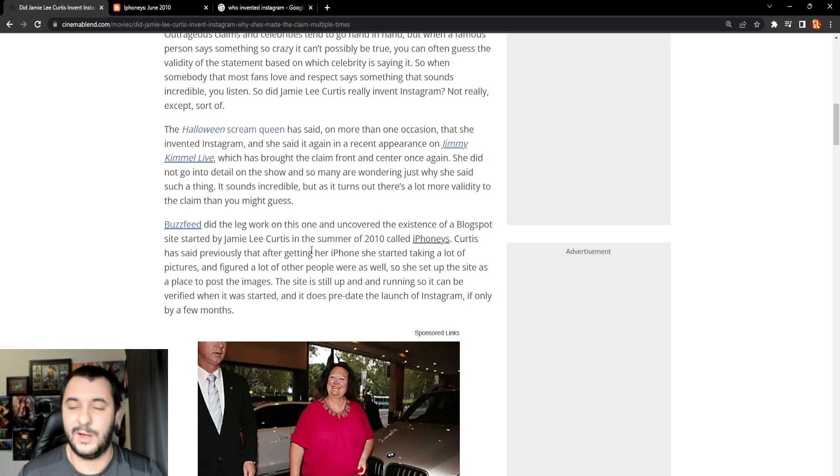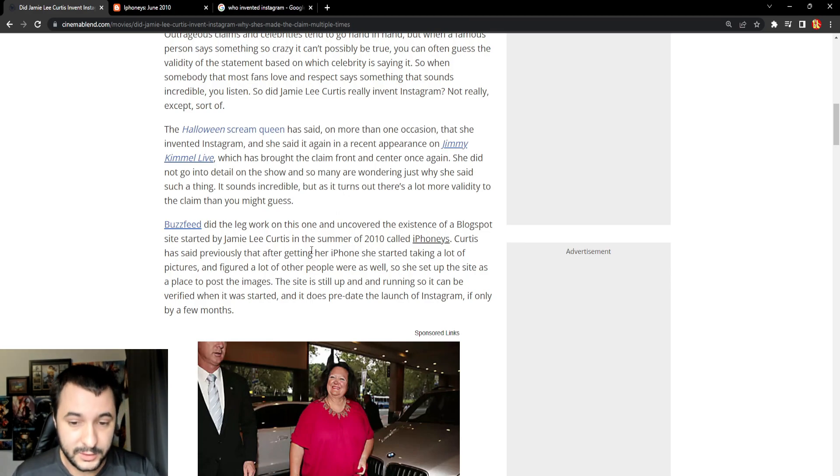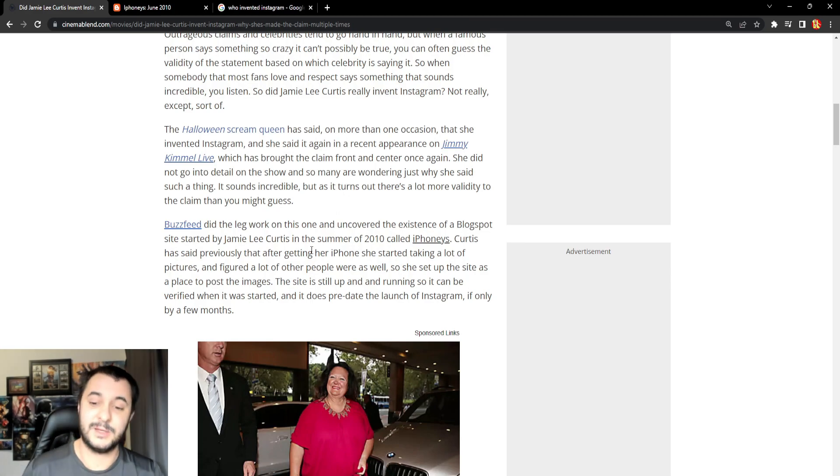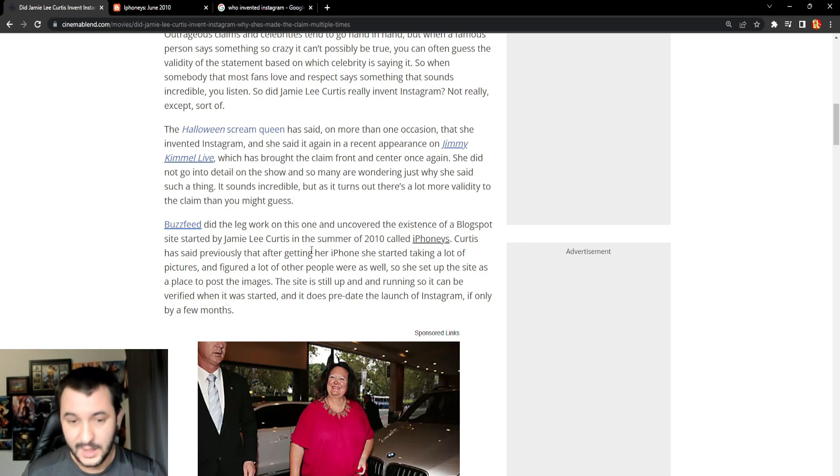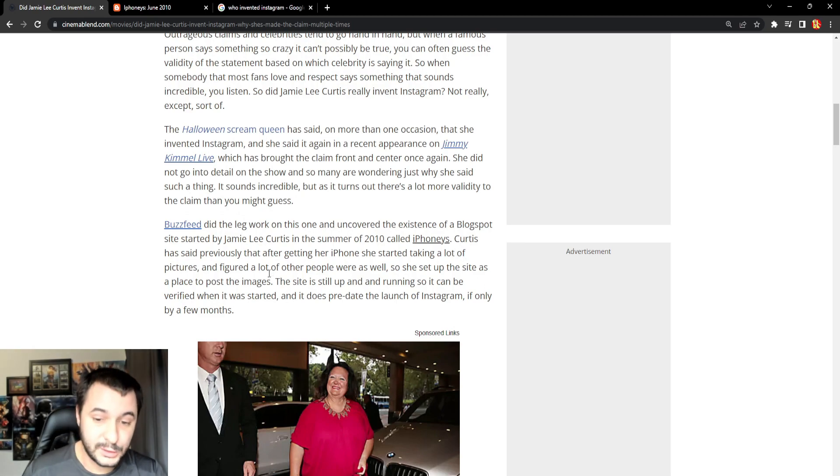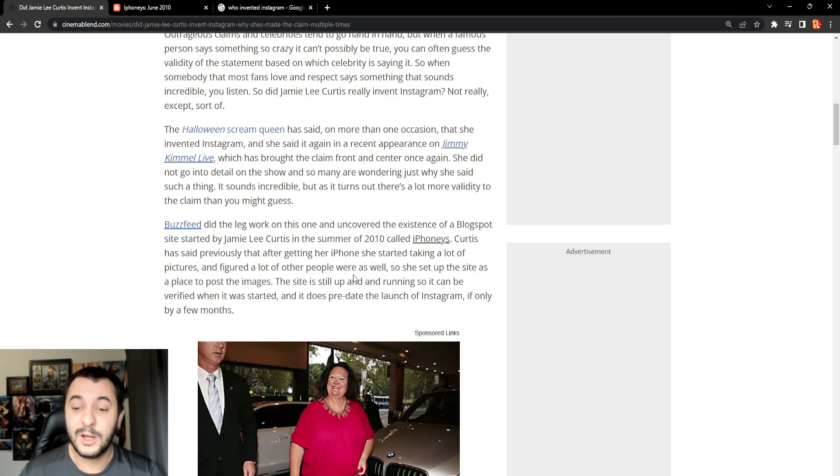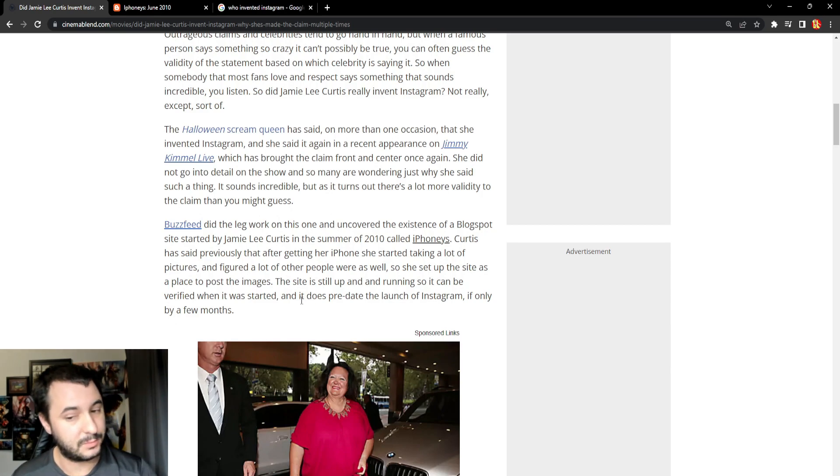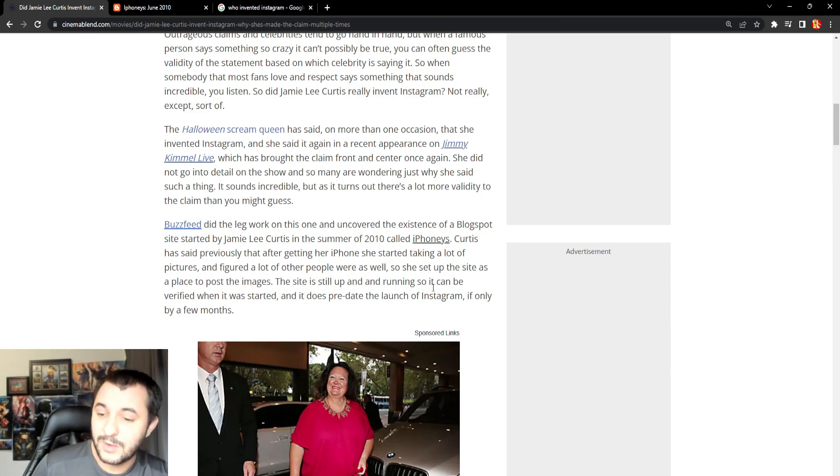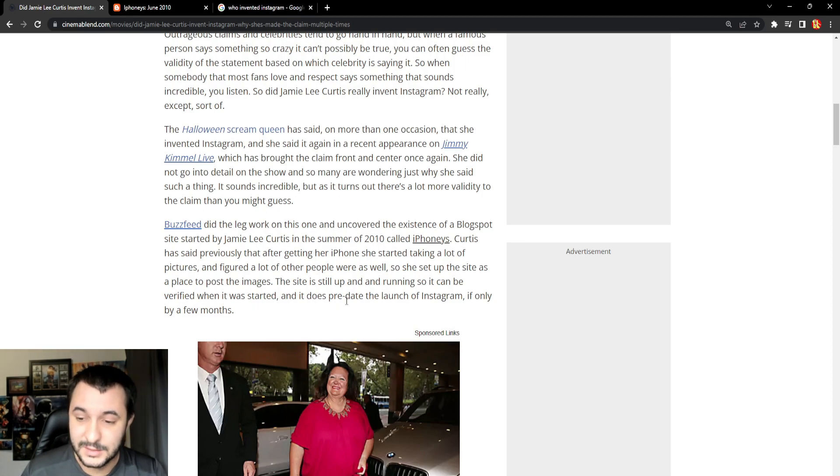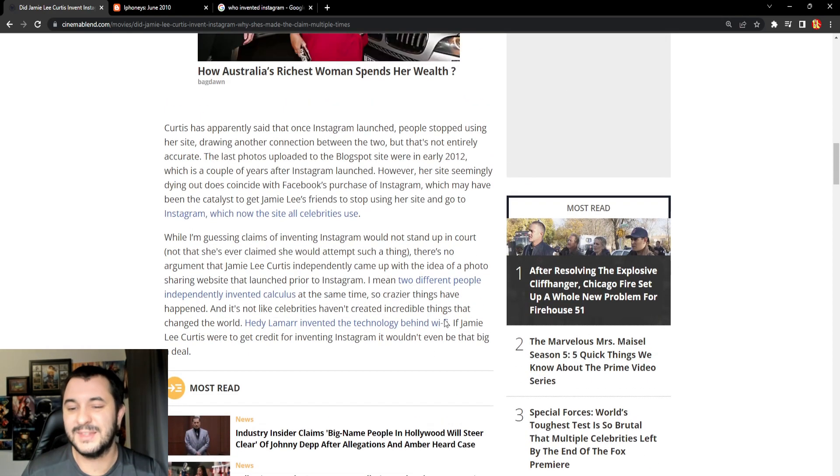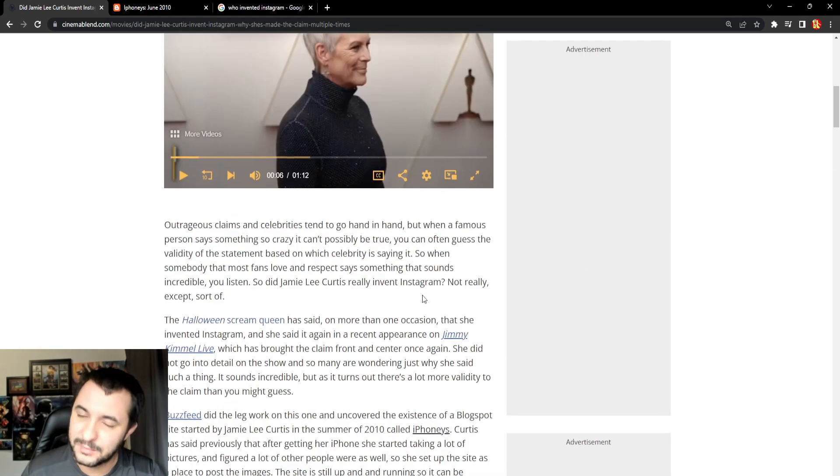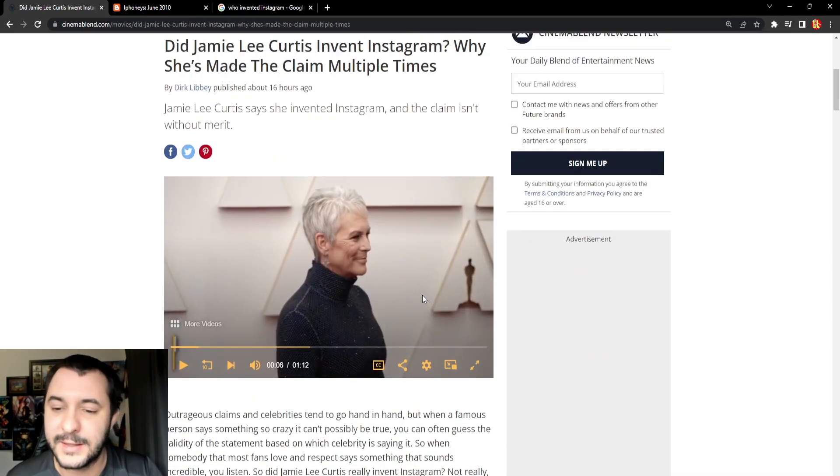BuzzFeed did the legwork on this one and uncovered the existence of a blog post site started by Jamie Lee Curtis in the summer of 2010 called iPhonies. Curtis has said previously that after getting her iPhone, she started taking a lot of pictures and figured out a lot of other people were as well. So she set up the site as a place to post the images. The site is still up and running and can be found verified when it started. And it does predate the launch of Instagram if only by a few months. But it does not predate the first ever websites where you could post photos.